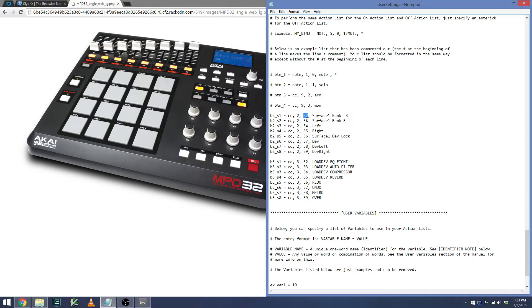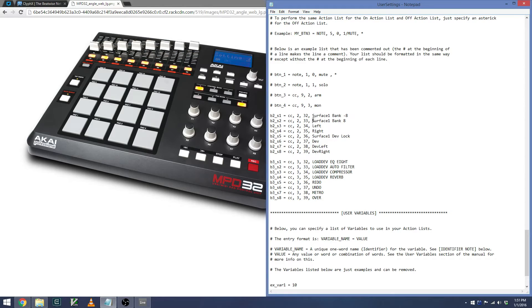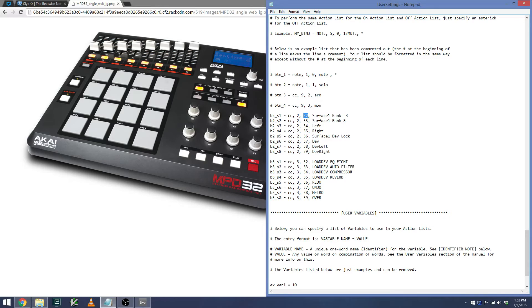Next, I place the actual MIDI CC number that's being sent from the MPD. You can determine this a number of different ways. One is to load a program such as MIDI Ox, which allows you to monitor incoming MIDI. Press the button on the MPD32 and see what message is coming in. Note that these messages that I'm entering in are in decimal format, not in hexadecimal format. So be sure, if you're using MIDI Ox, to set it to decimal format.